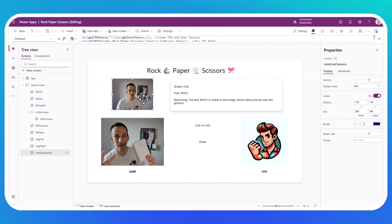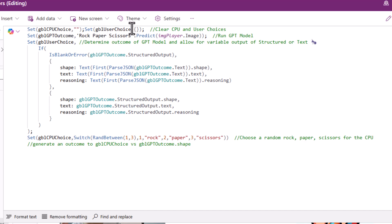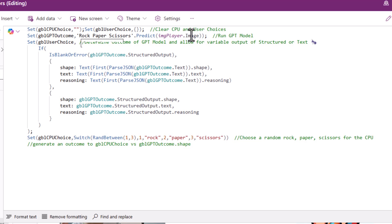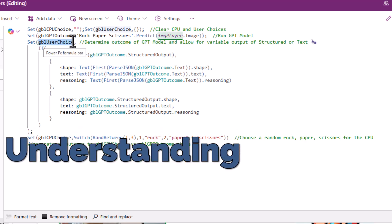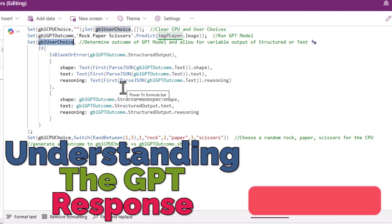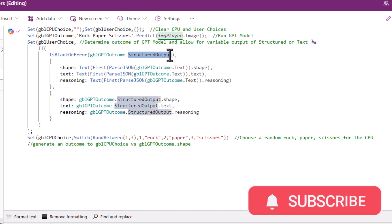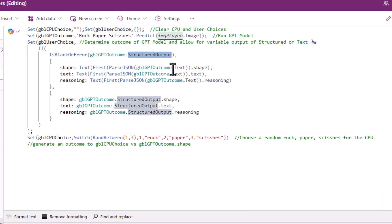For the camera control itself, this is pretty much where all the logic sits. I have a variable for the CPU choice, for the user choice, which I set to either an empty string or an empty record. I have an outcome, which involves calling our model, which I've called rock, paper, scissors. And I pass in the image from the image control. That enables me to run the GPT model with the image as an input parameter, because remember, I've defined an input parameter that expects an image for that particular prompt. I then have a variable that I'm using to set the choice.